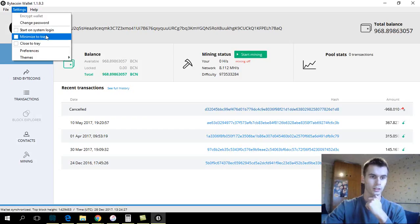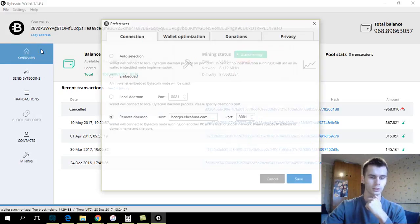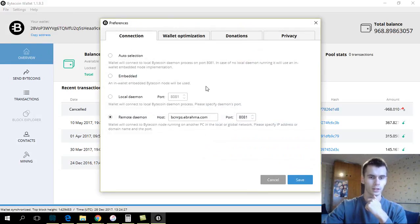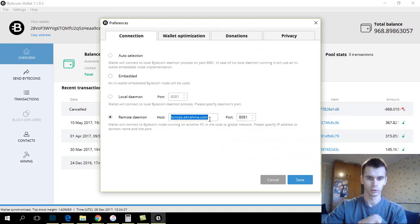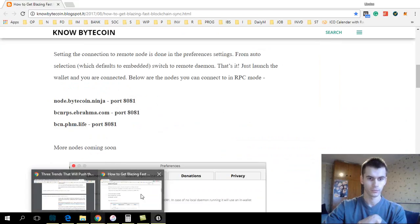You go to Settings, Preferences, and here you select Remote Daemon. For the host, you put someone out of that list.